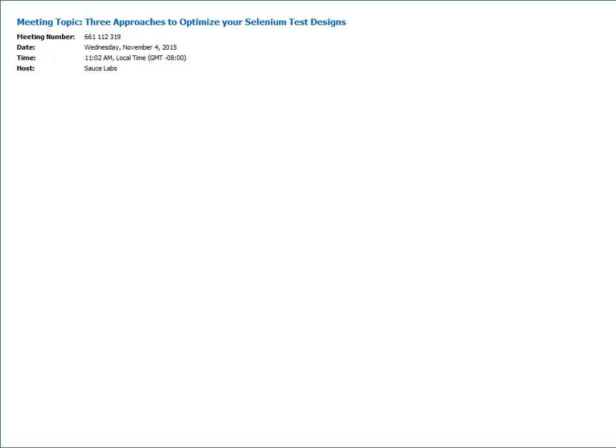Now for the demo. I've written two test cases against the Sauce Labs homepage using Cucumber, Selenium WebDriver, and Page Object.